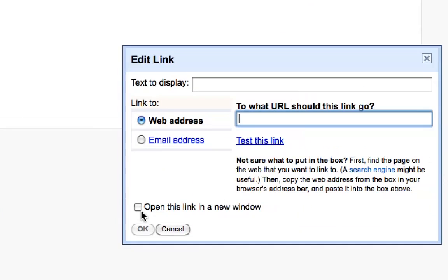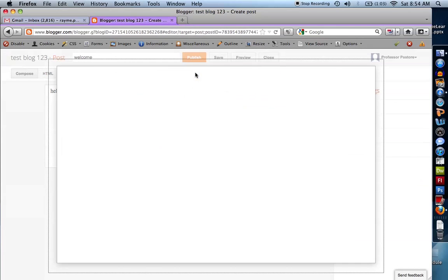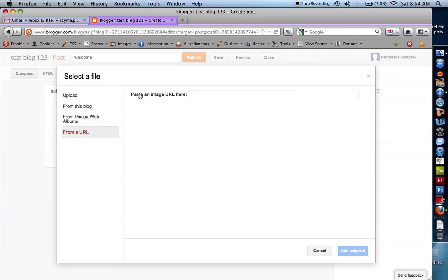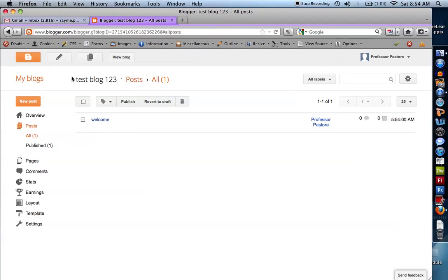That means when someone clicks the link, a new window is going to pop up. For adding an image, one of the things I like is you can upload an image from your computer, or you can actually upload an image from the web. So if you find a URL for an image already online, you can use that as well. I'm not talking about copyright here. When I click publish, I can actually view my blog.